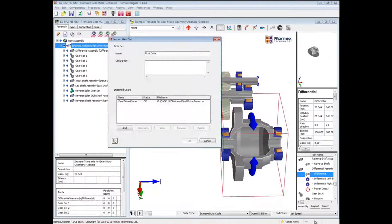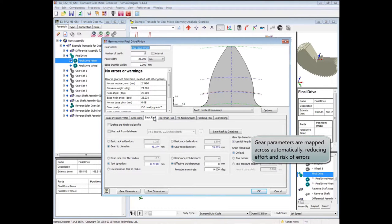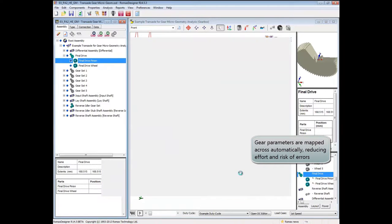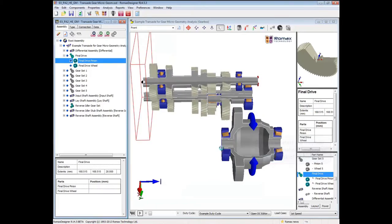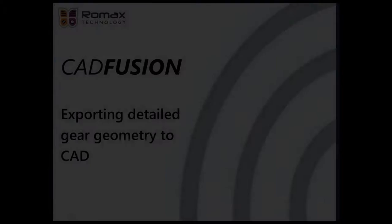The vast amounts of data required to define all of the gear sets within the model can be quickly imported, replacing the time-consuming and error-prone manual data entry process previously required.